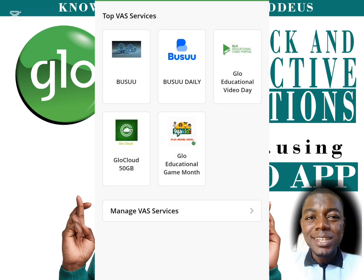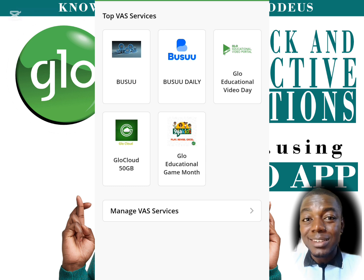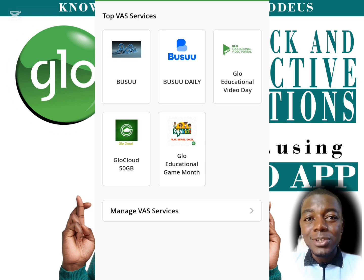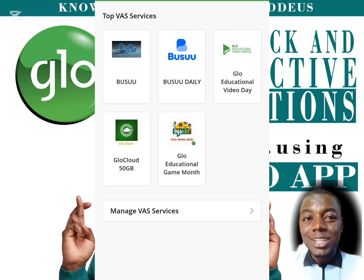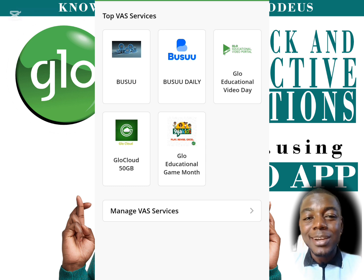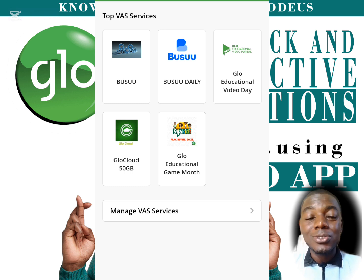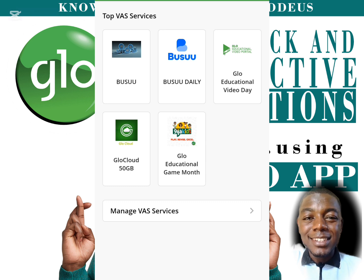When the section opens, we will see a list of trending services that you can check out and subscribe to. But that's not what we are here for — we are here to check the ones that we are already subscribed to, and see whether we want to continue the subscription or unsubscribe.